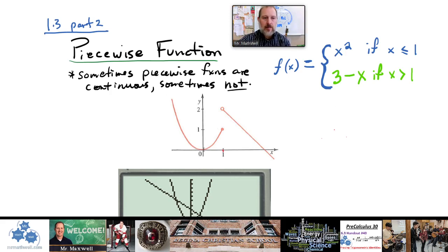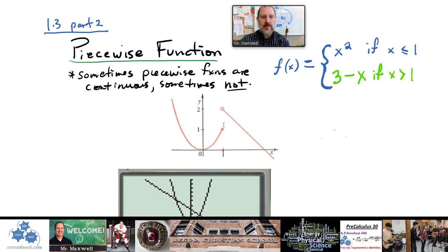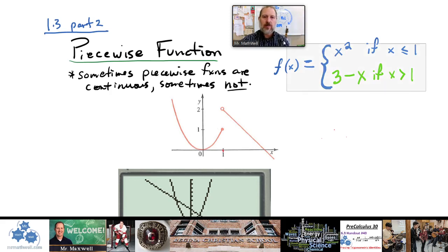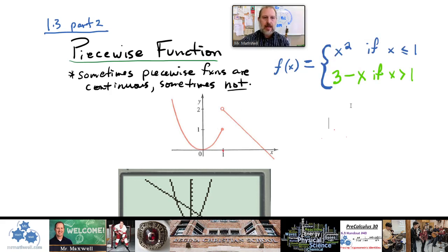Sometimes piecewise functions are completely continuous and sometimes they're not. This is part of a parabola, which in itself is continuous, but does it meet up at x = 1 with the line piece? In this case, no — we have a jump. This is called a jump discontinuity, which is what most textbooks call it. That's what a piecewise function looks like.